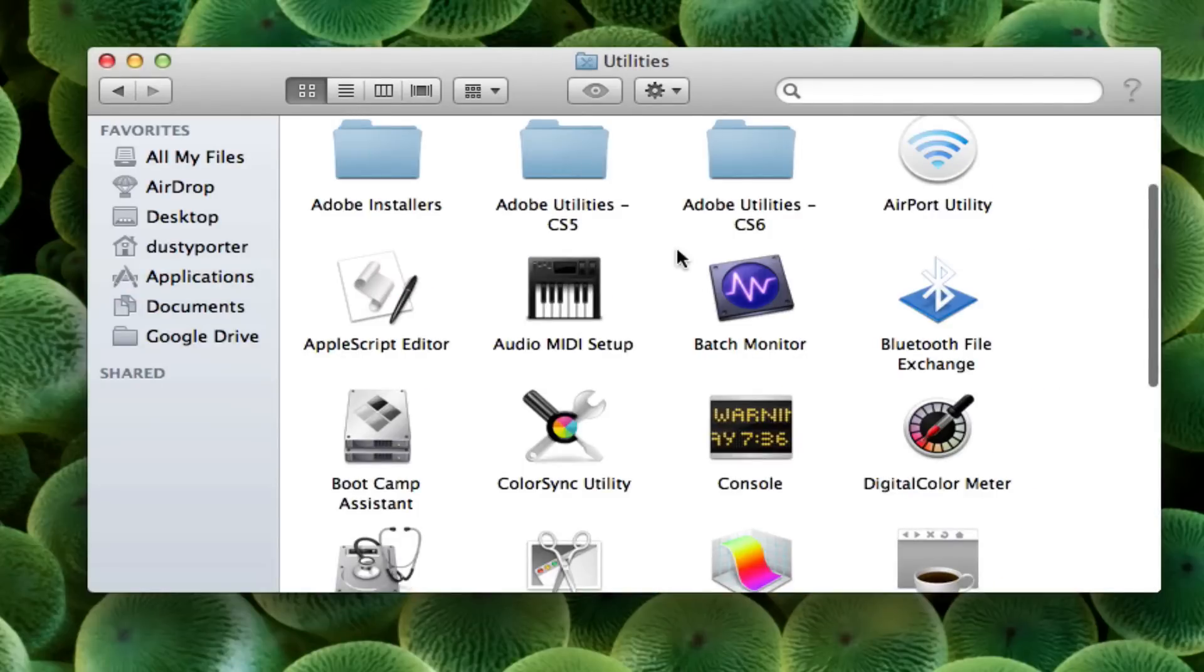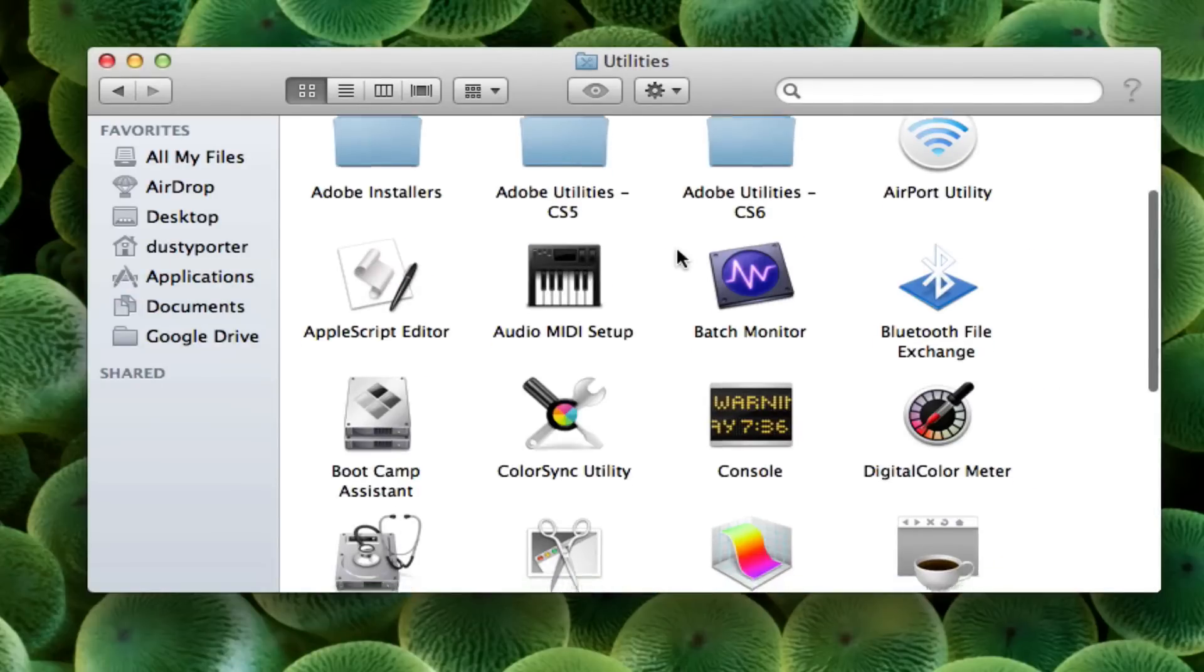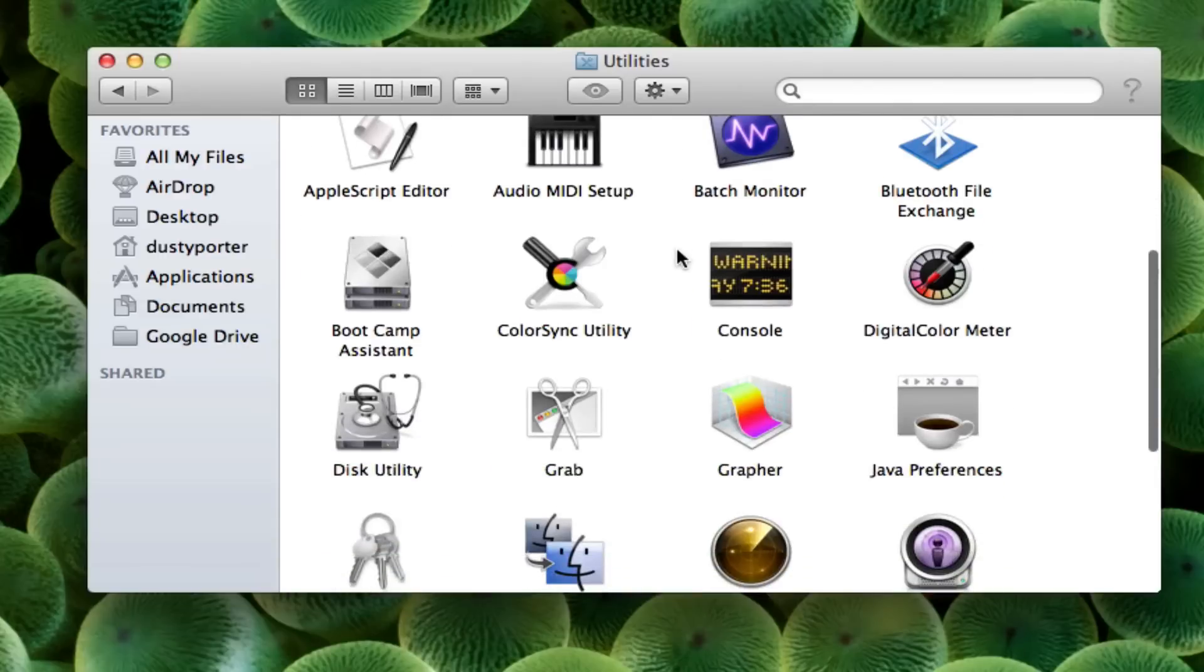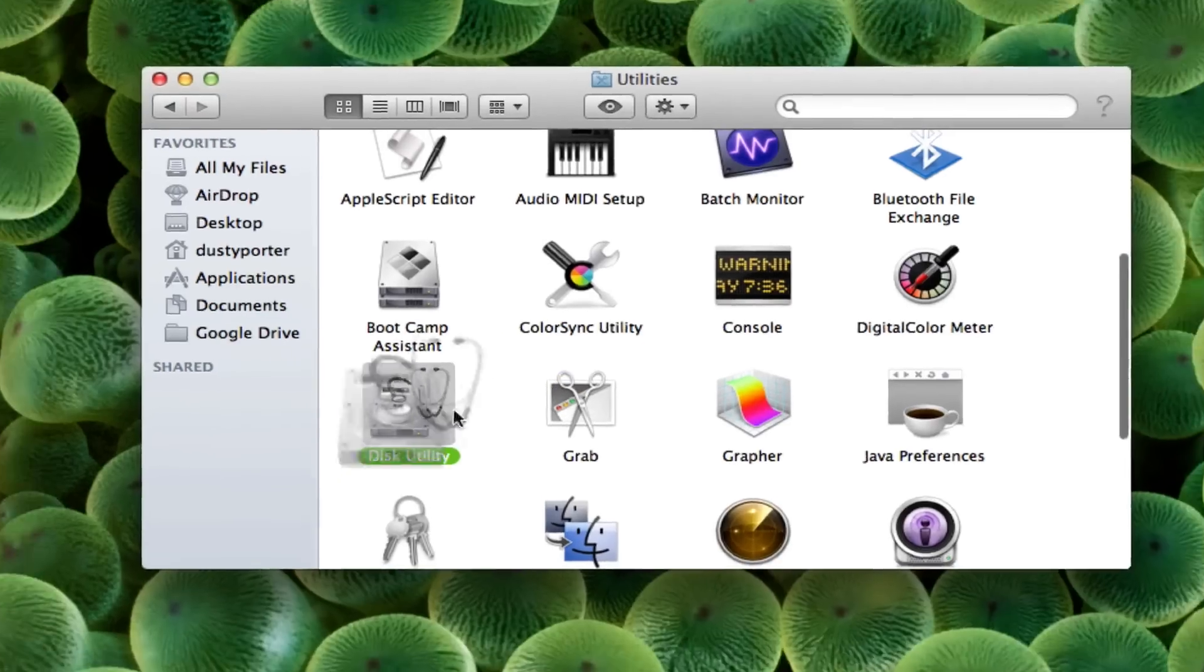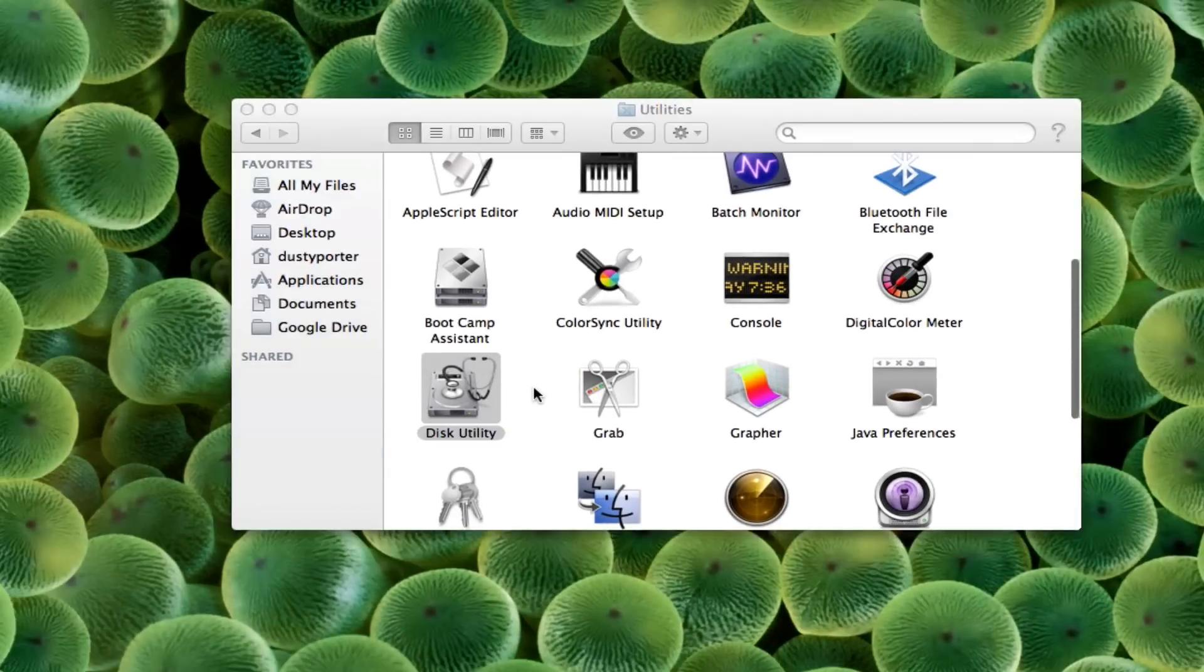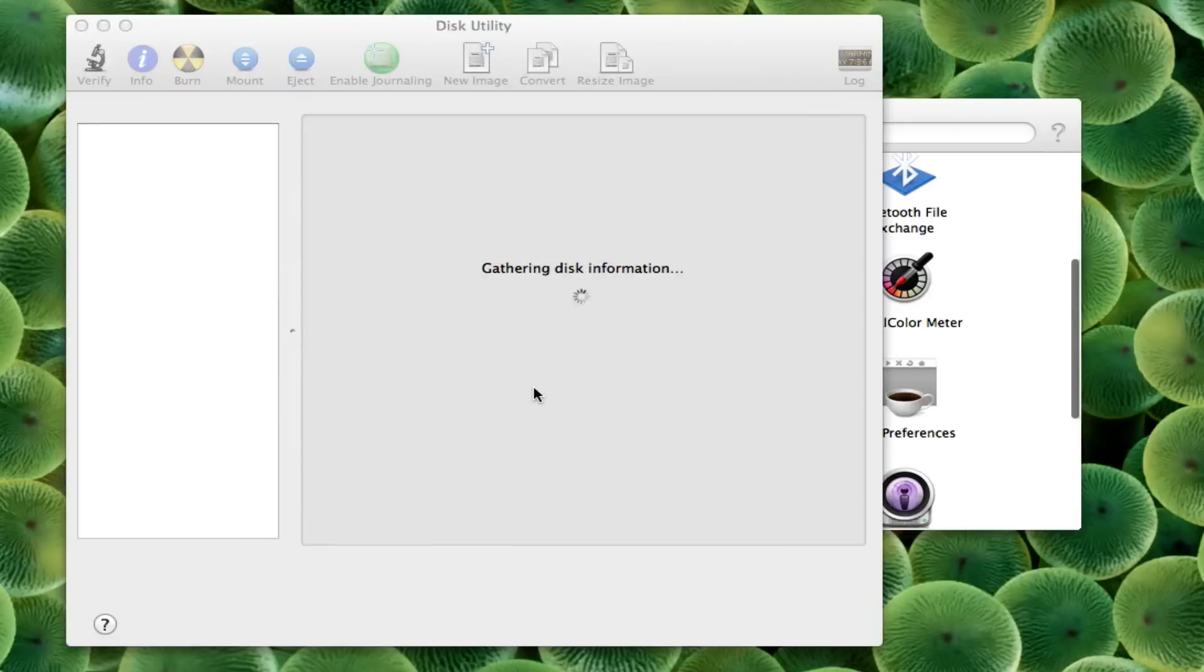Once you're there, go ahead and scroll down until you see your Disk Utility application. It looks like an external hard drive with some doctor's tools around it there. Click on that and open up the disk utility.